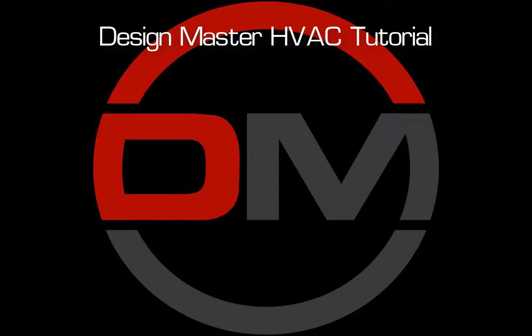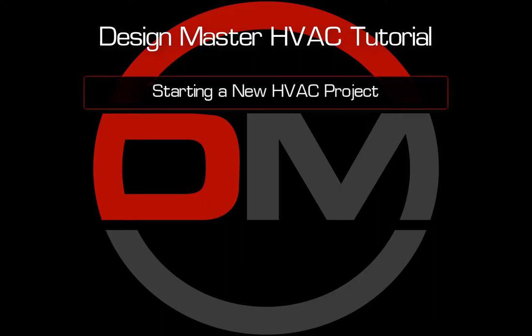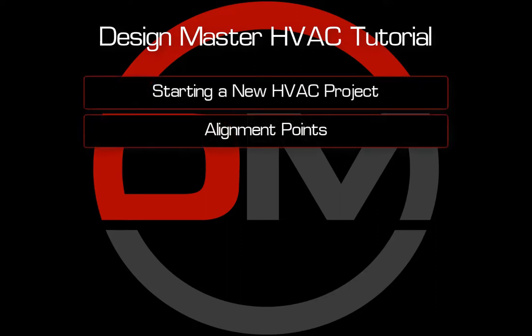Welcome to the DesignMaster HVAC video tutorial series. This series will show you how to start a new project, use alignment points in your drawings,